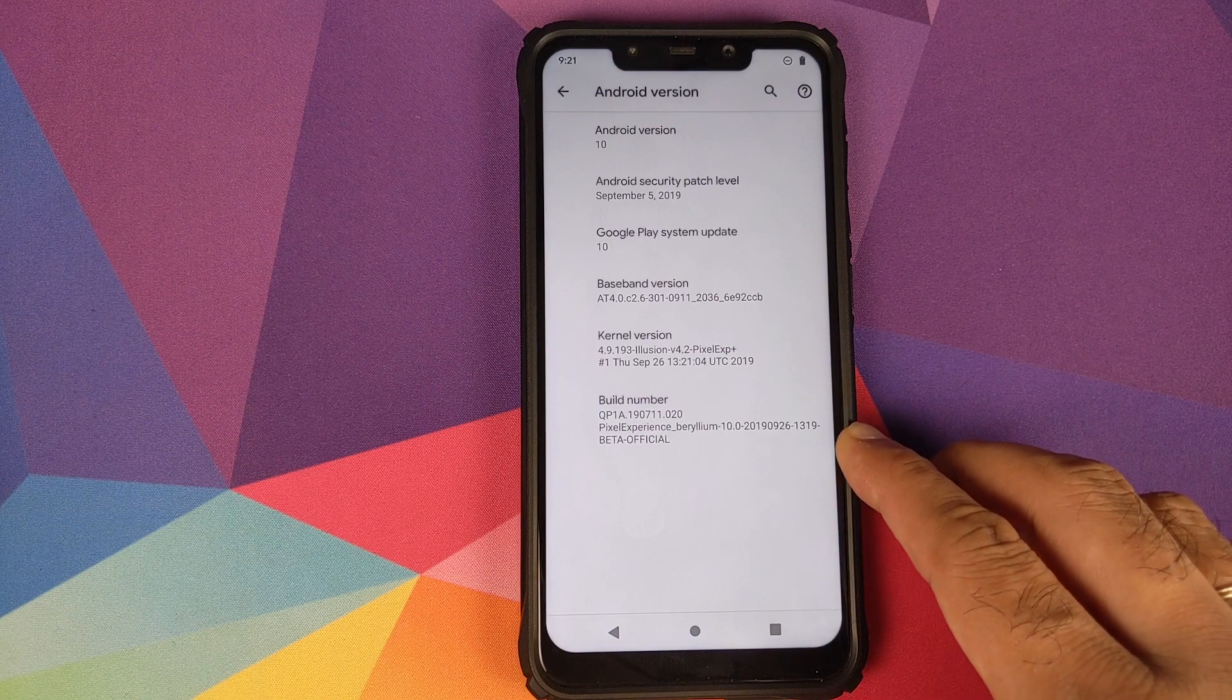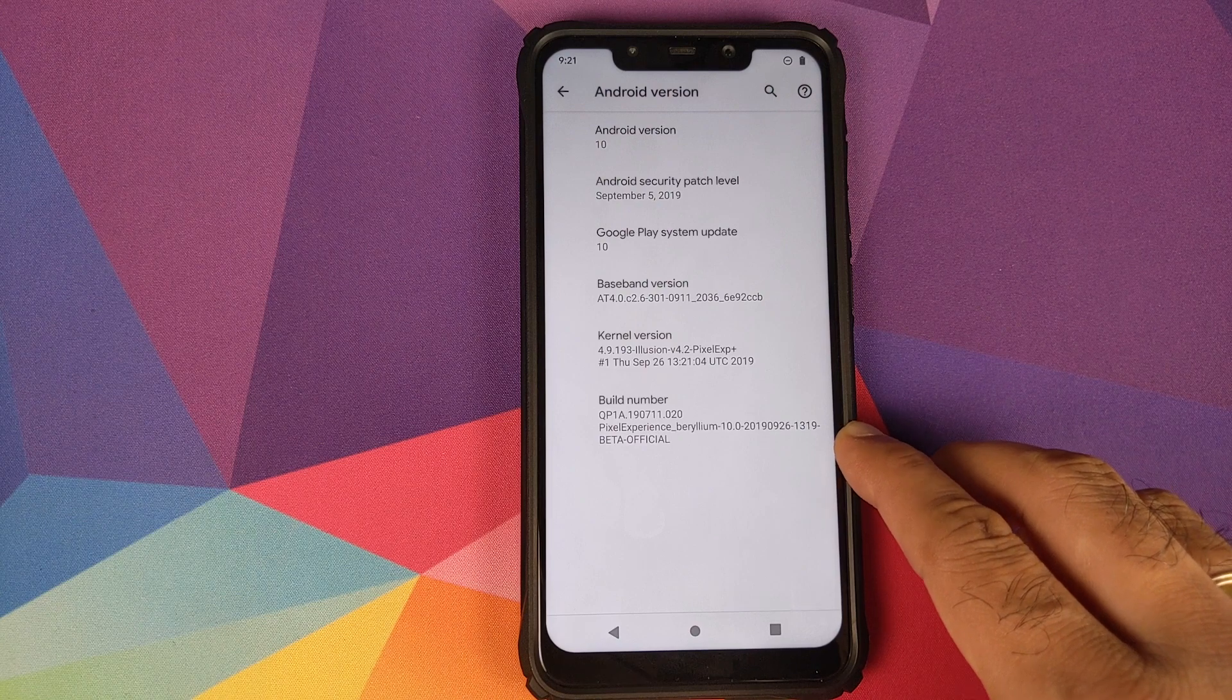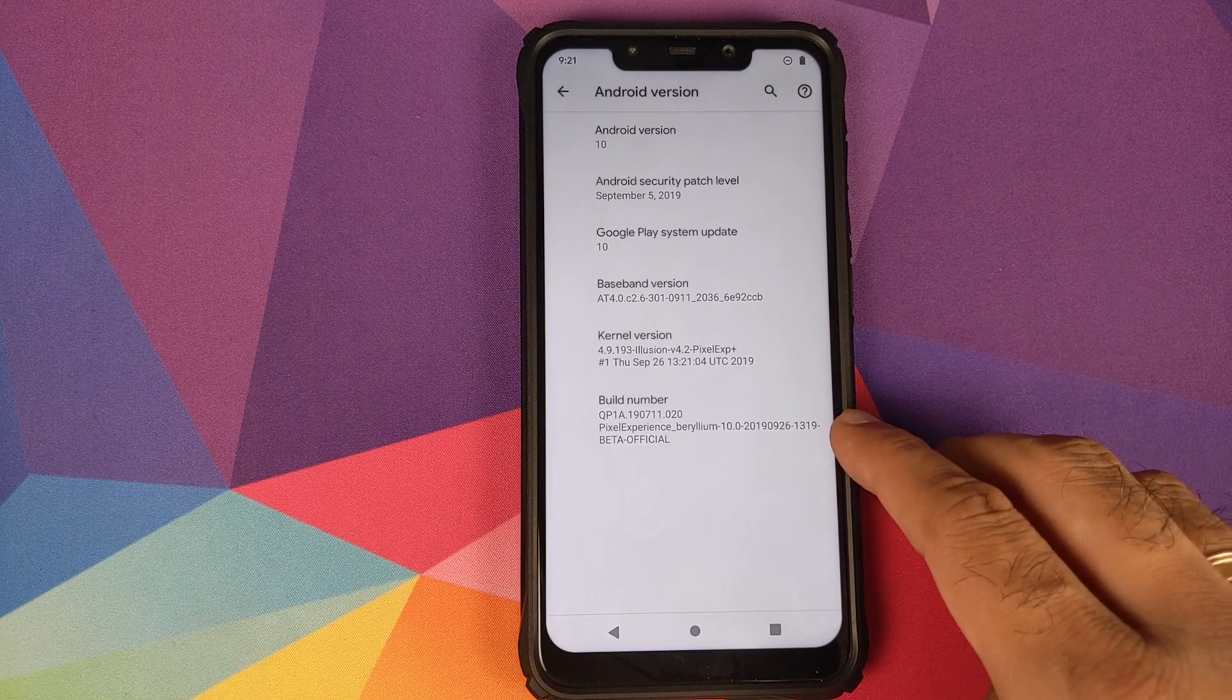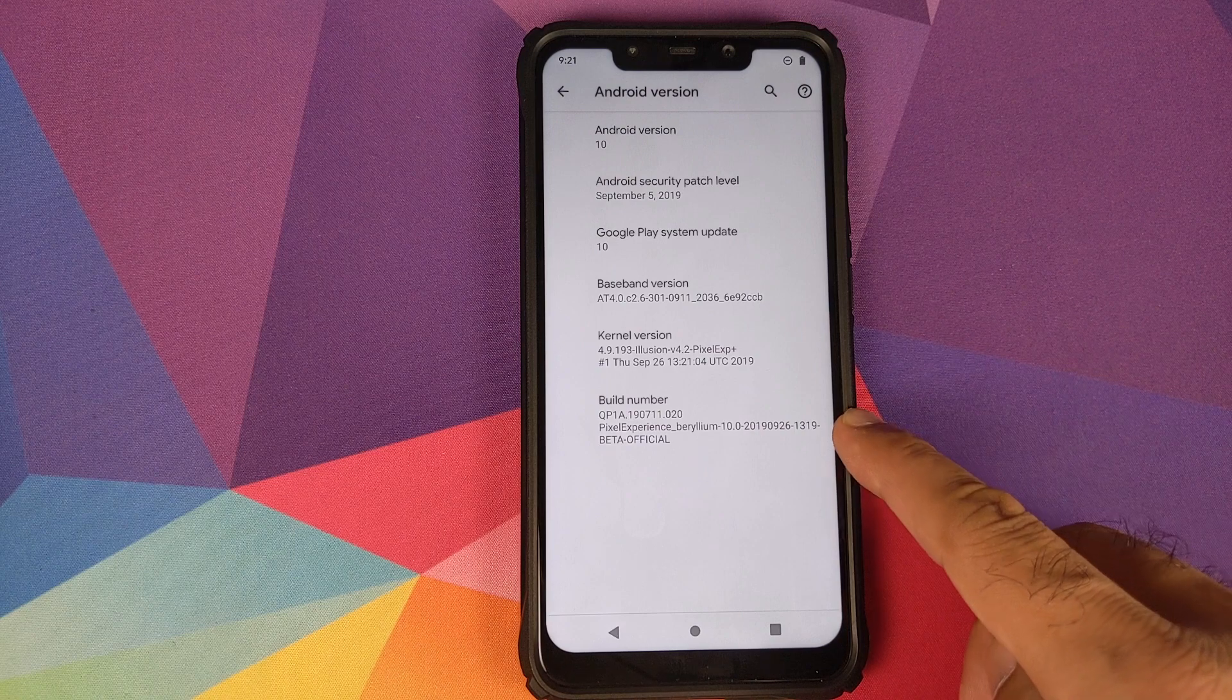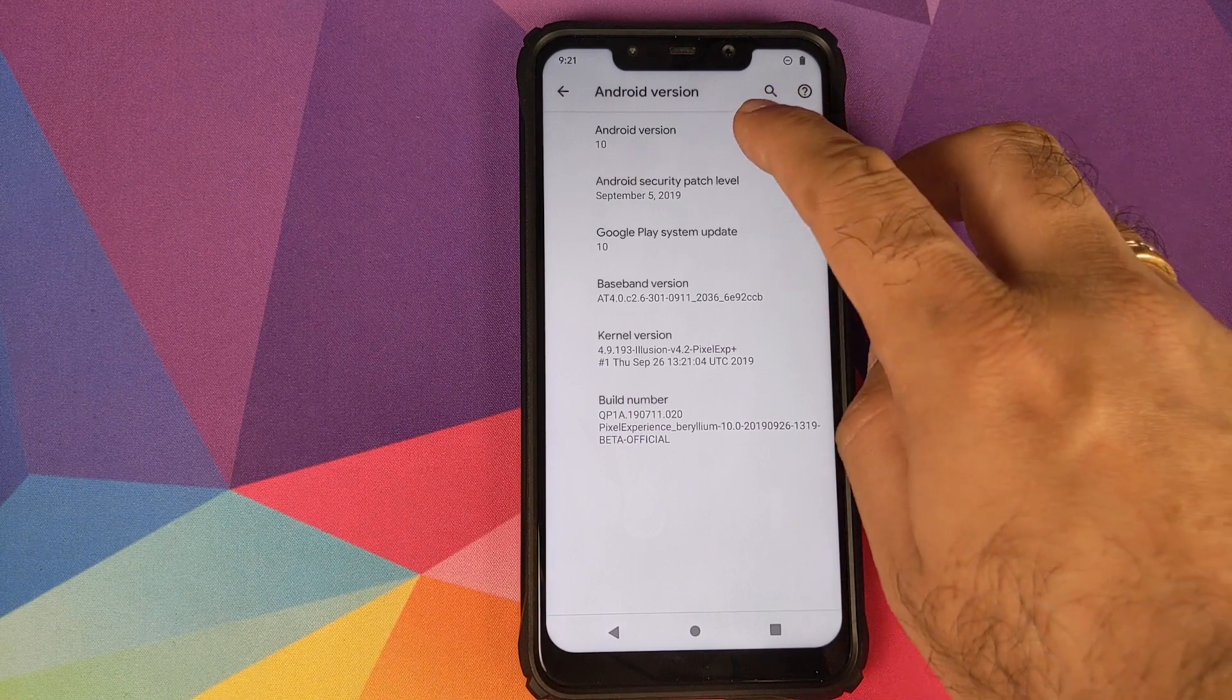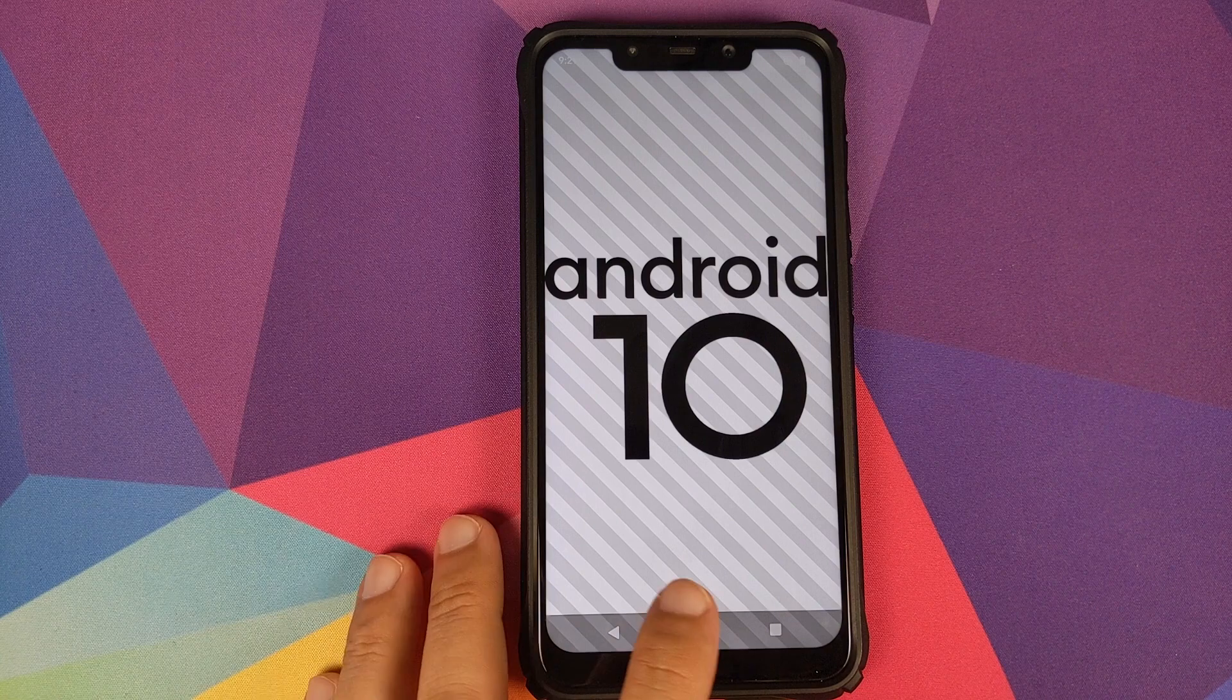In this video I'm going to show you how you can remove and then update the Google Camera app on your Android device running the Pixel Experience ROM. Do note, I am running the Pixel Experience ROM based on Android 10 on my Xiaomi Poco F1.